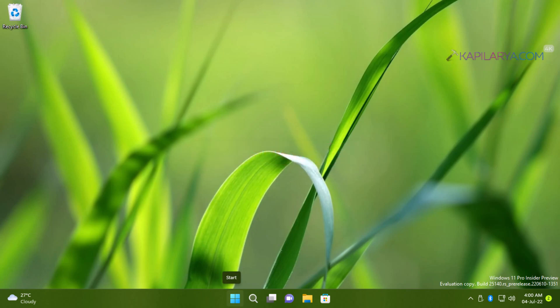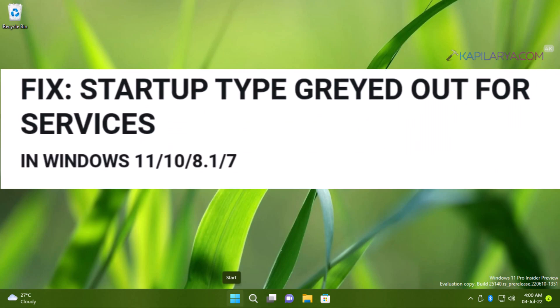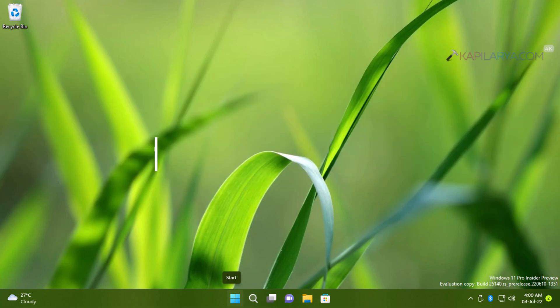In this video, we will see how to fix startup type grayed out for services in Windows 11, 10, 8.1 or 7 operating system.